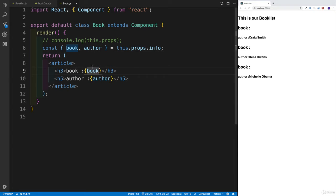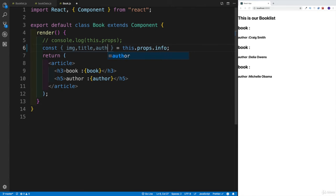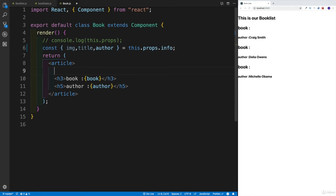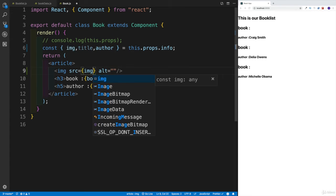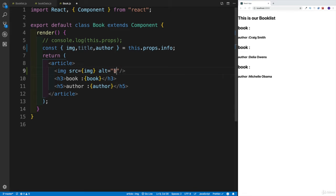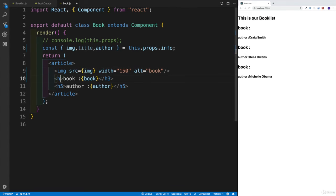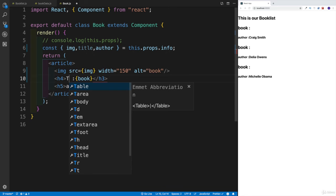And now I'd like to restructure a little bit, where within the article we're going to have the image. But for the image, this is where we're going to be getting the source. Now the source is going to be our image. So I'm going to write over here like this — so this would be my image, let's say book, that would be our image. And we can right away add a width of like 150. Hopefully that's going to be small enough. As well as we have a heading 4 — heading 4 is going to be our title. Let's write here like this — title.